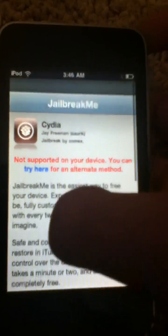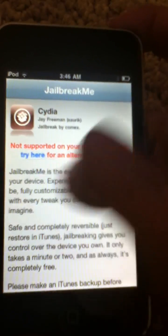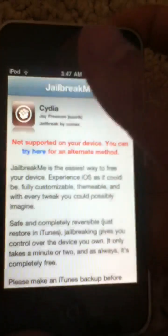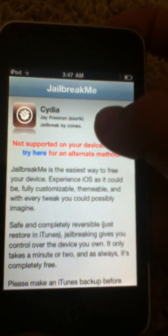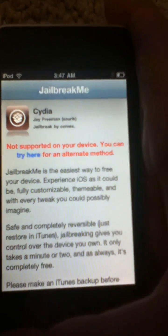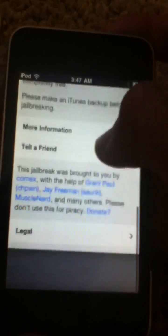There we go, Cydia right there. Since I already have Cydia it's not supported anymore, but it'll say free right here. Install, and it just gives you Cydia. Thank you guys for watching.